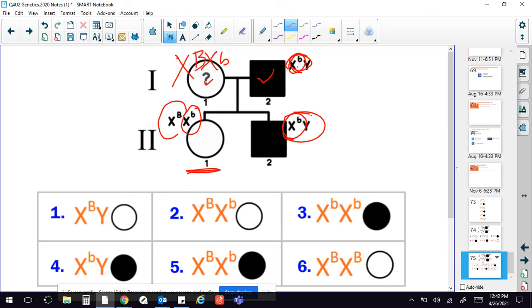So that is the only possibility. And since that is a recessive condition, then the correct answer would be this. This is how it is.